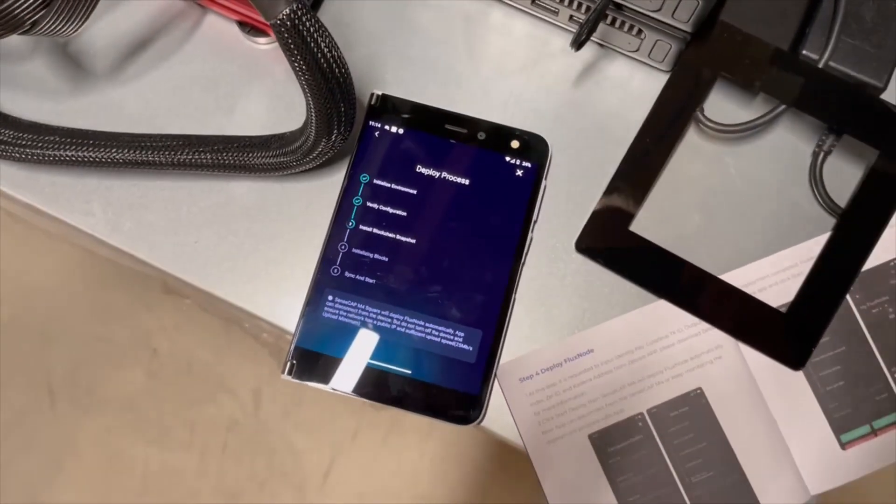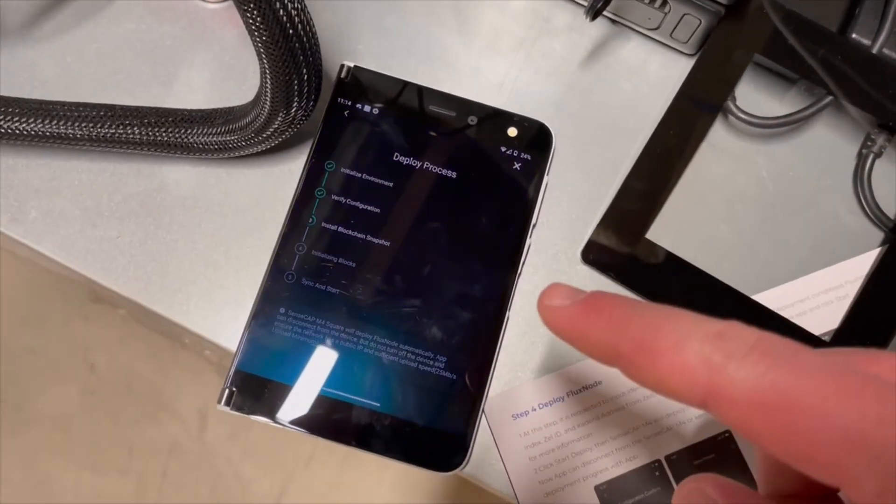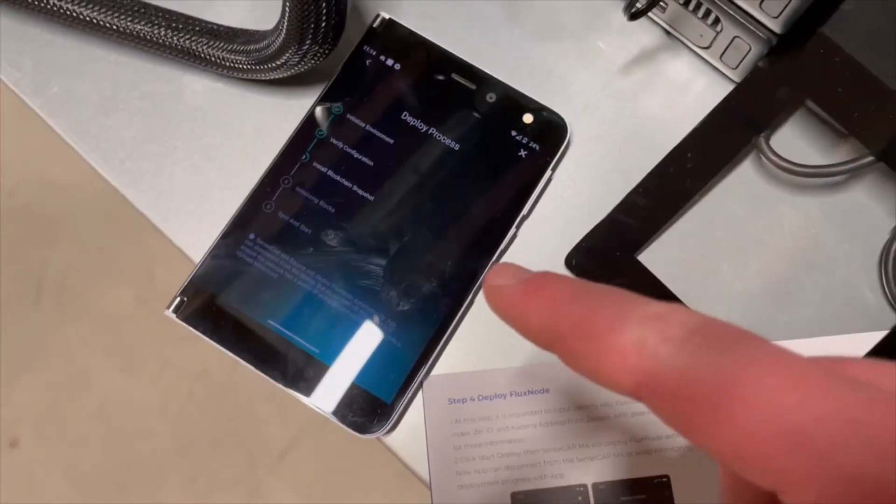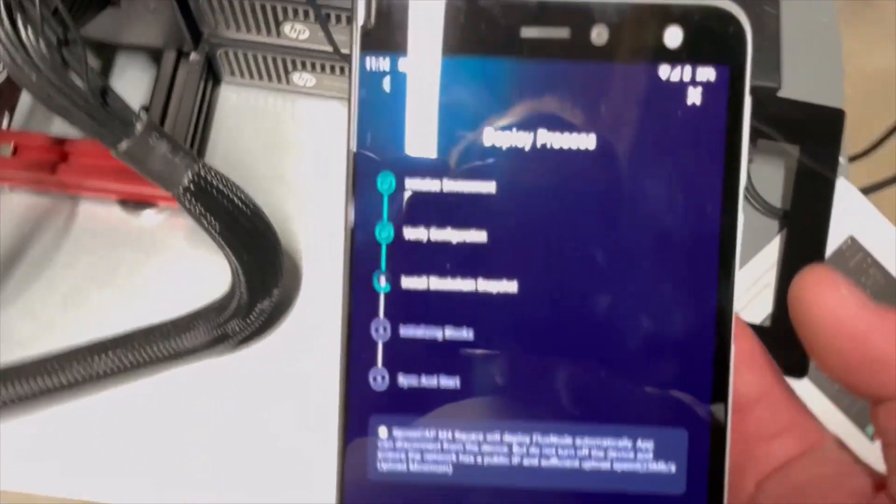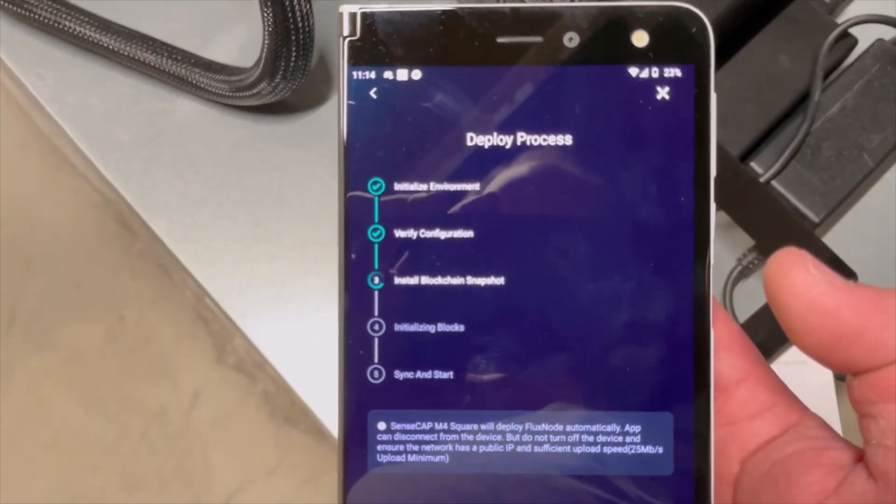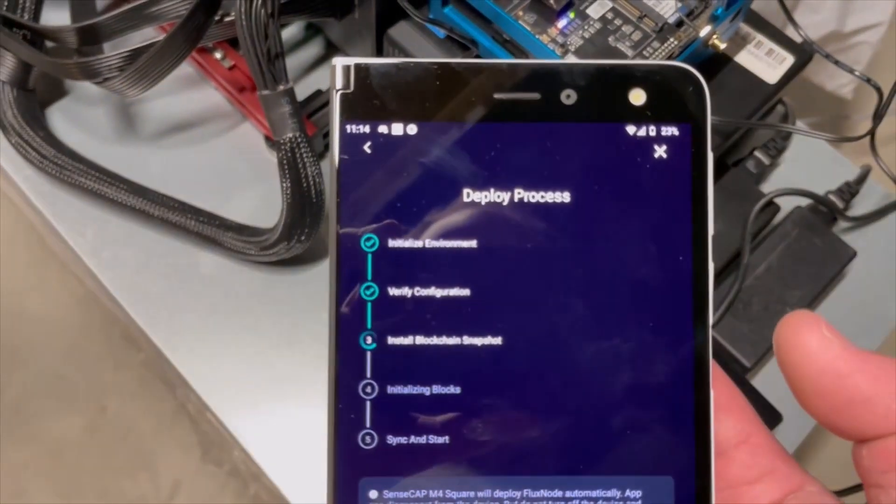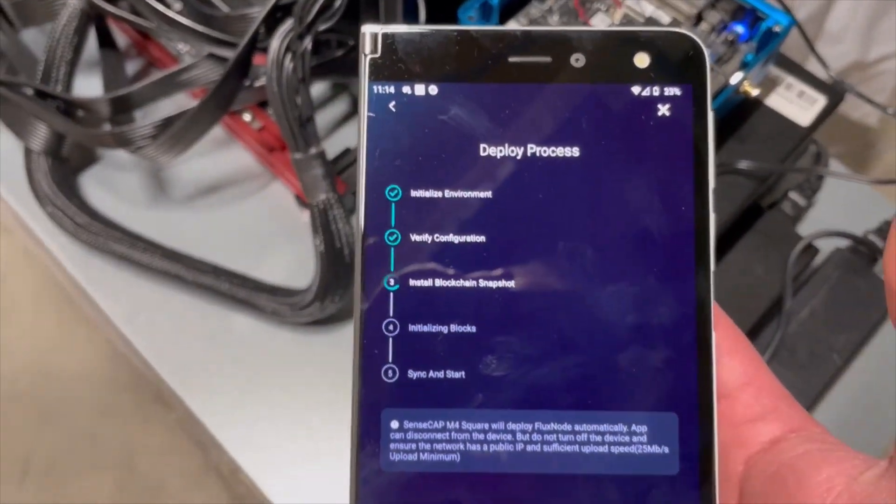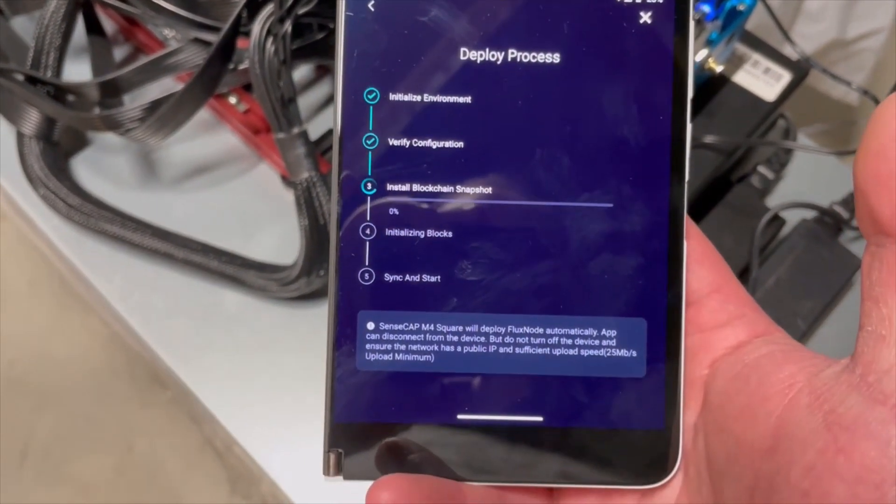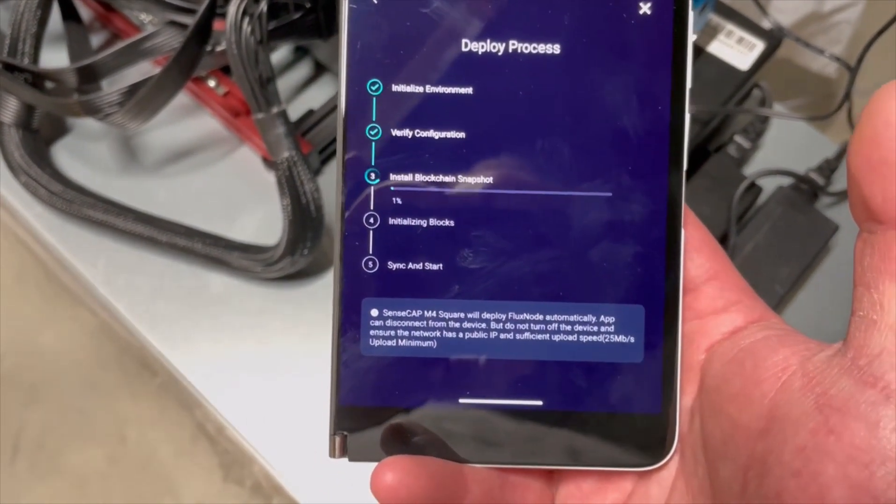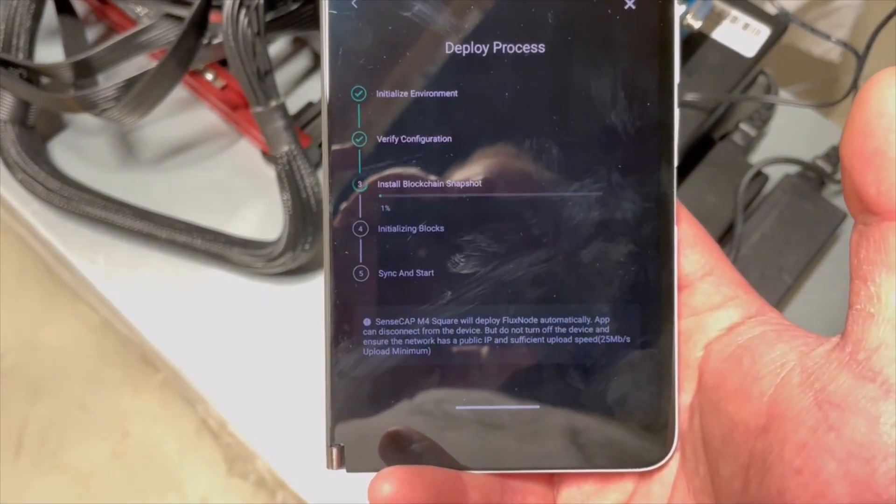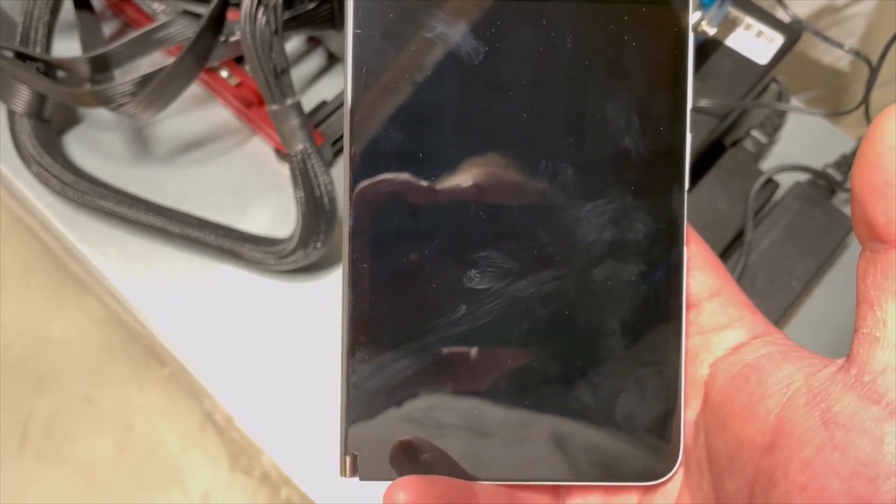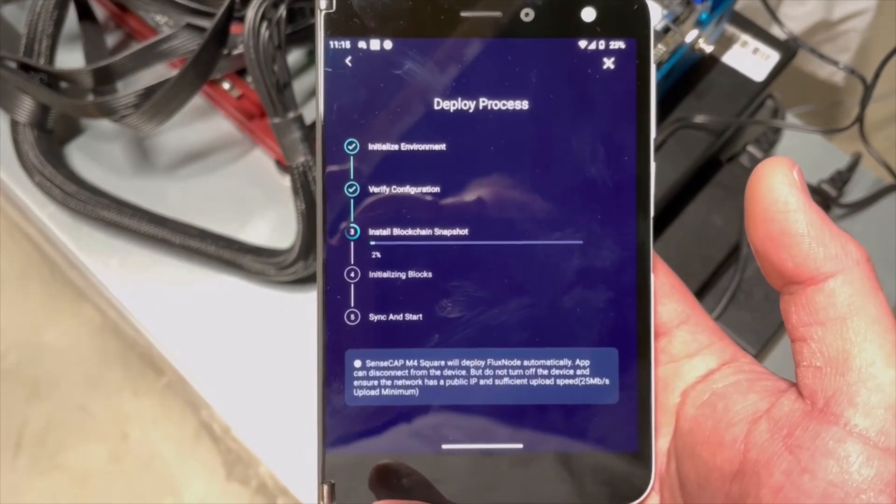Alright so we are now back. I input all my transaction id, zel id, all that other stuff that you gotta do to lock up your flux. So it is just slowly going through the deploy process in the sense cap app. So you can see where it got through the first couple steps there real quickly. Sorry this is kind of blurry. There we go. So you can see initialize environment, verify configuration. Now it's installing a blockchain snapshot. This step should probably take some time. It has to download the blockchain. So we'll probably have to pause here for a moment until it gets on to the next step. But I will let you know once we get past the step.